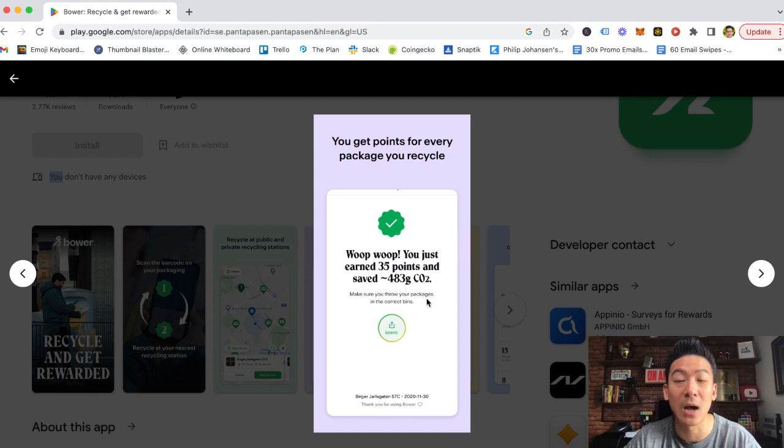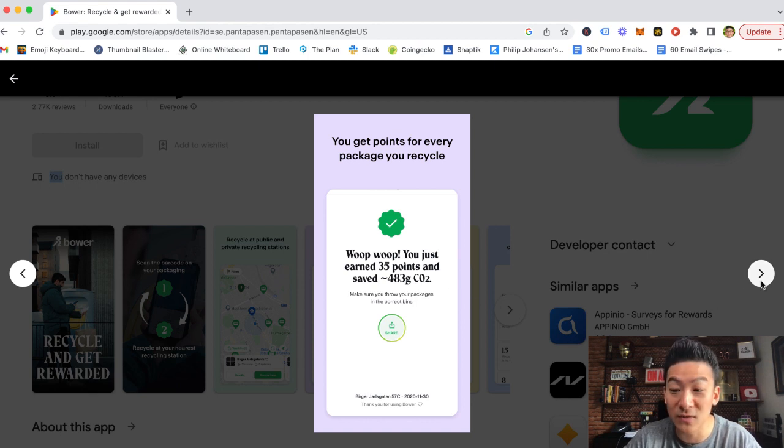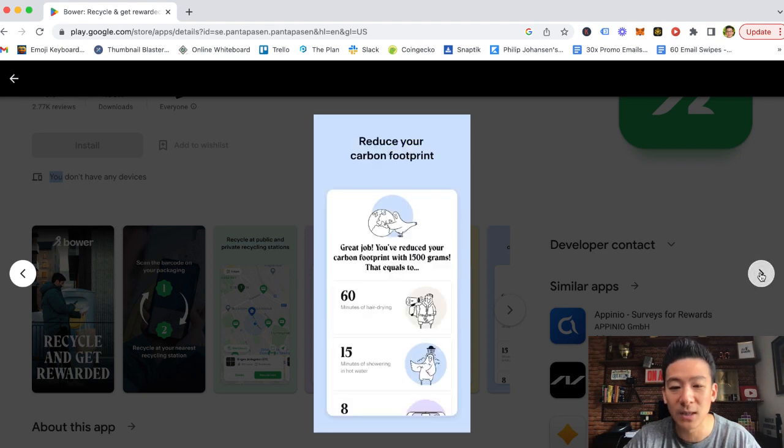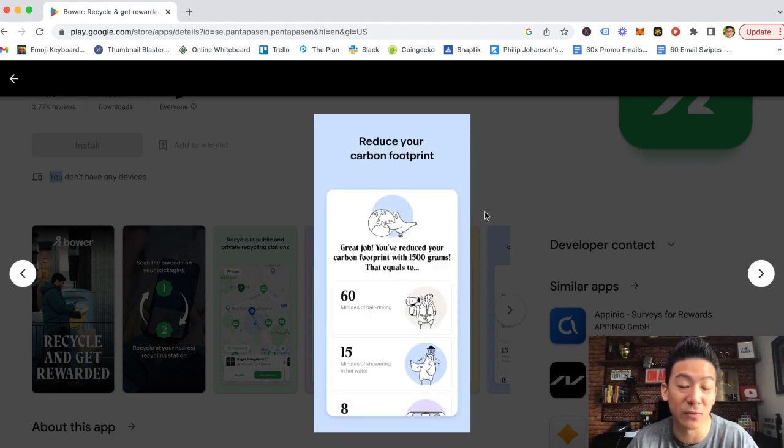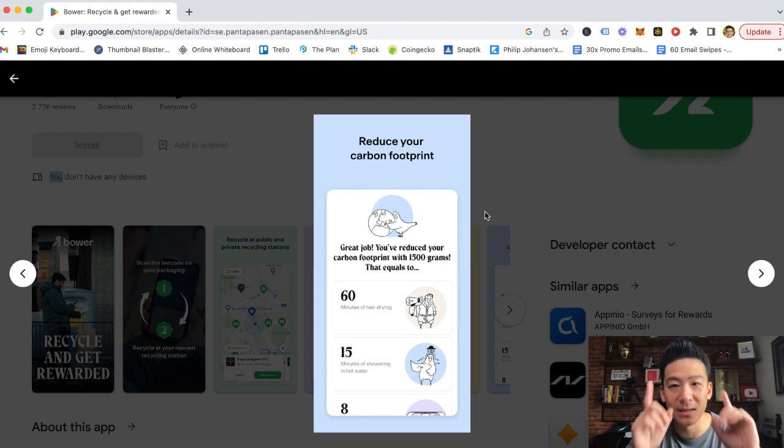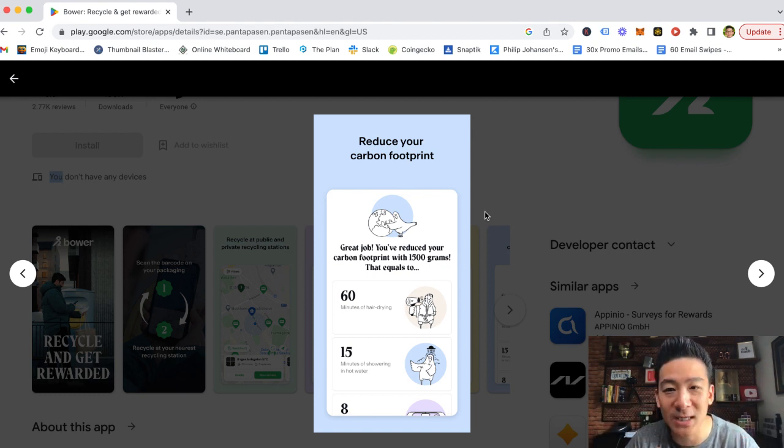And then it tells you how much carbon dioxide, CO2 that you saved. And that's a really good thing. I mean, you should be basically reducing your carbon footprint and trying to recycle anyway. Now, the big question is, how much money can you make from the Bower app actually recycling?